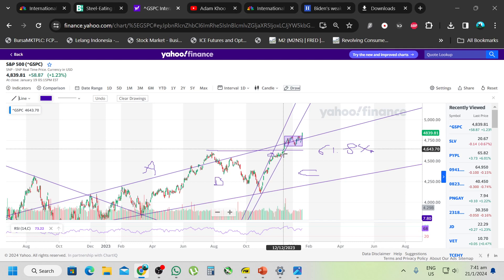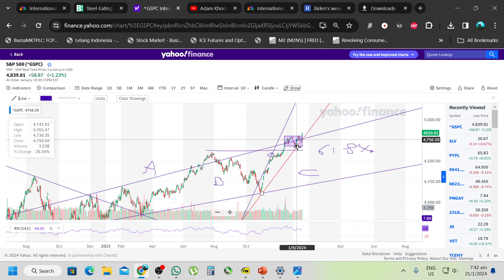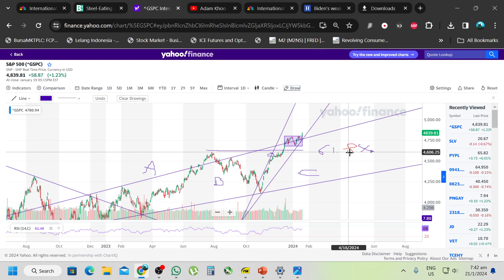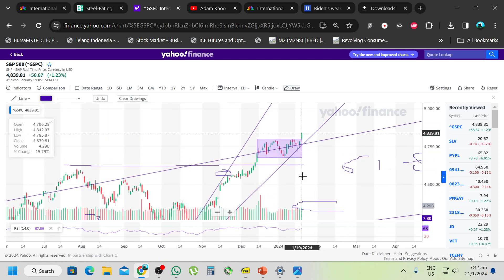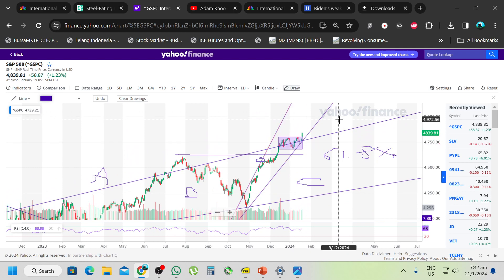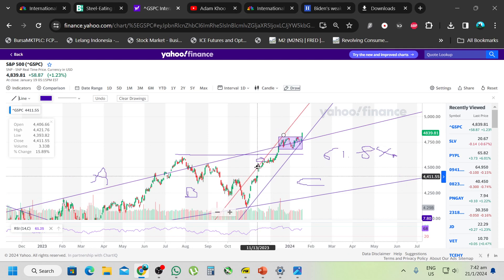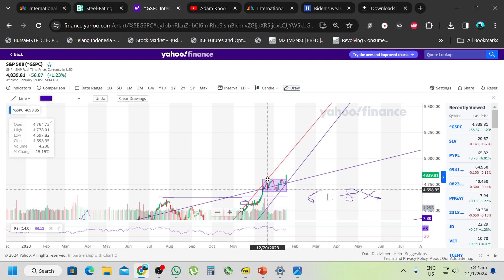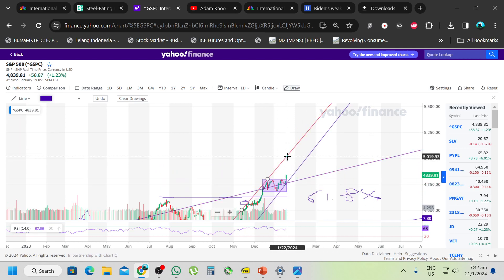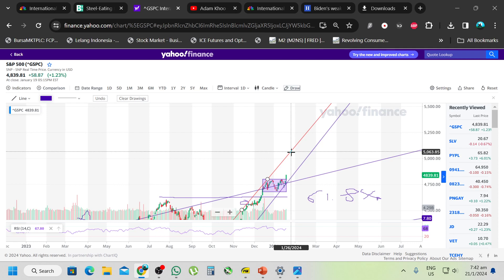I'm going to do what I always do - draw channels. This is probably the best channel I see. I'm drawing a channel and I want to see how this works. I'm actually very bullish looking at this - very very bullish. I think this will go to at least about five thousand for me, roughly five thousand fifty-five to five thousand fifty-eight. Then maybe February it will start going down.